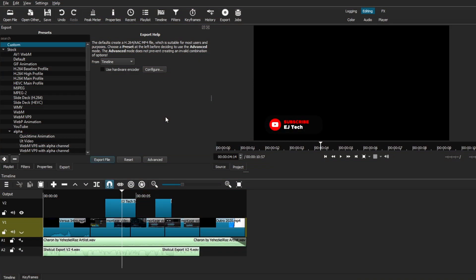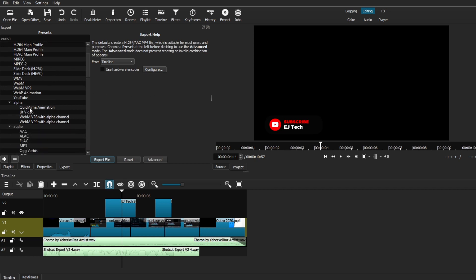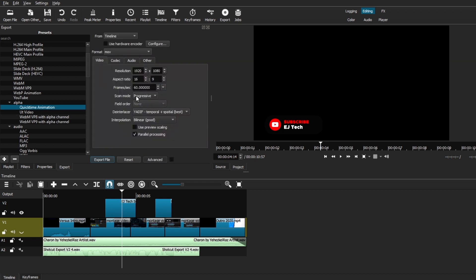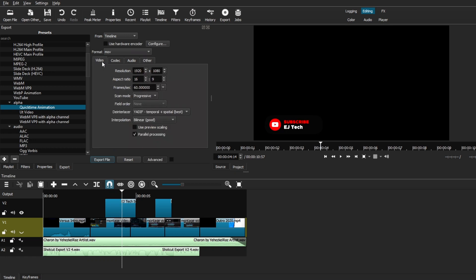The second preset I want to show you is when you're trying to export any elements with a transparent background. In this case, I'm using a lower third as an example. Now, this setting does depend if you do have access to QuickTime on your computer, but if you do, all you have to do is just come to the Alpha section of the presets and choose QuickTime Animation.